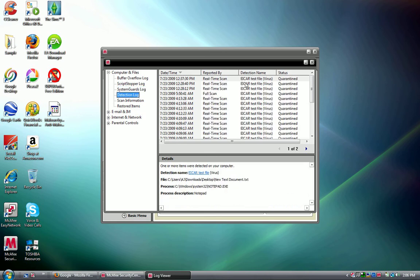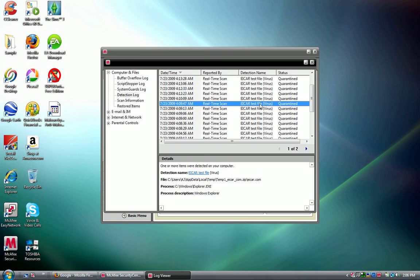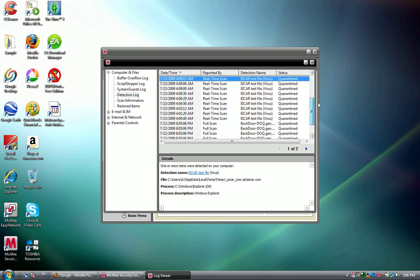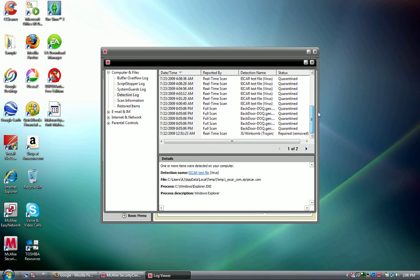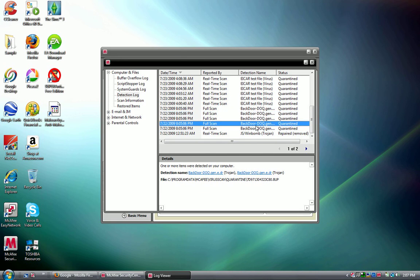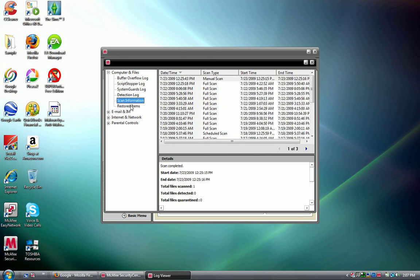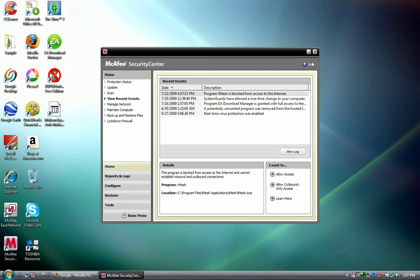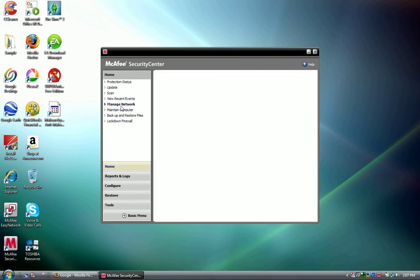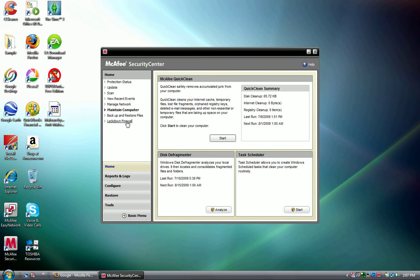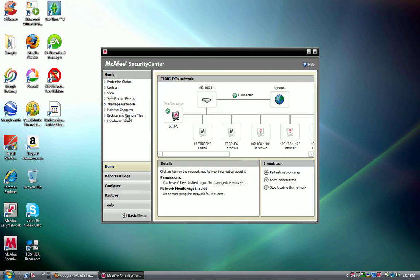There's a detection log. The real-time scan - I've been doing tests right here, these are all tests. Here's the full scan. Backdoor trojan scan information, manage network, maintain computer.